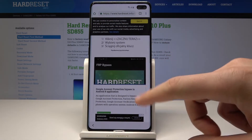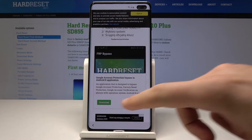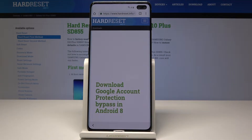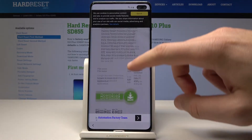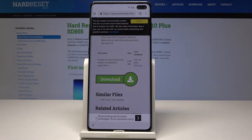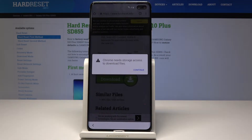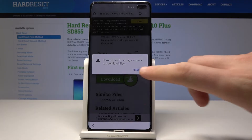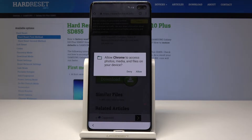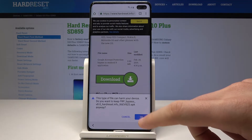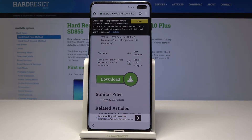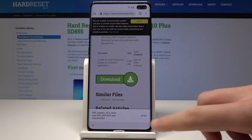This is the Google account protection bypass app. Let's tap download. Let me scroll down and choose download again. Tap continue. Let's allow Chrome to access photos, media, and files on this device — tap allow. Tap OK.